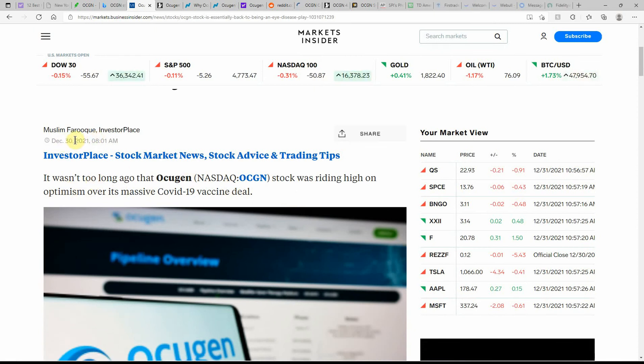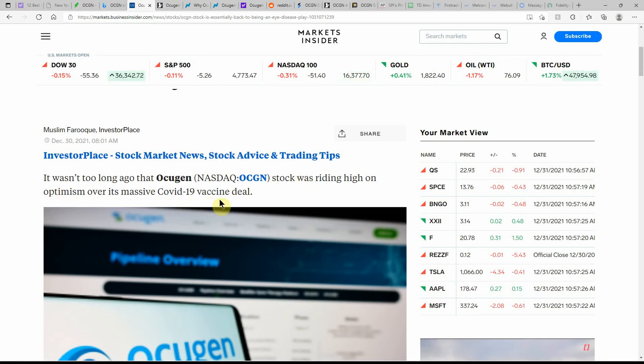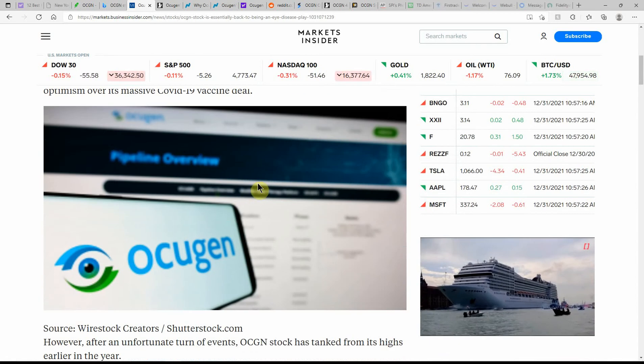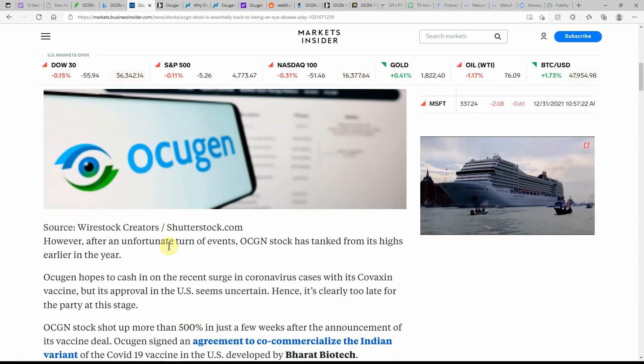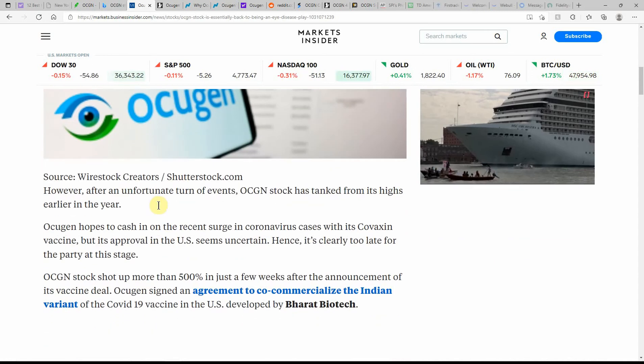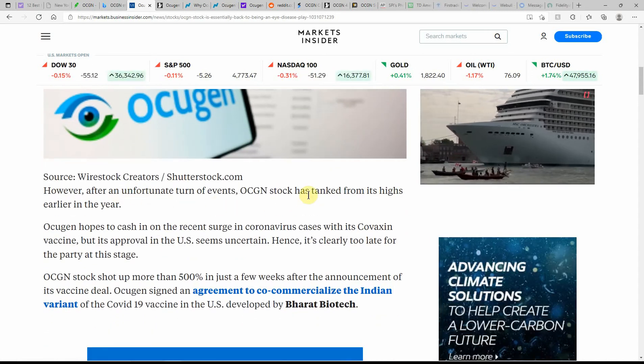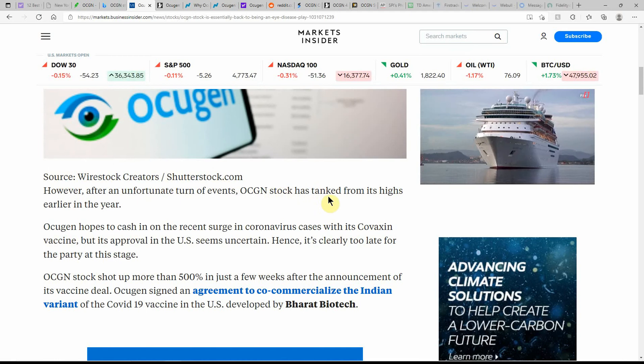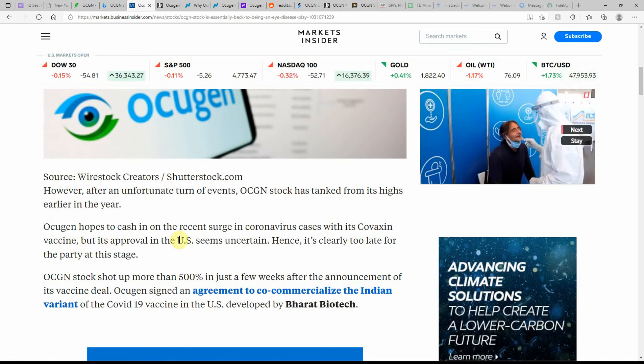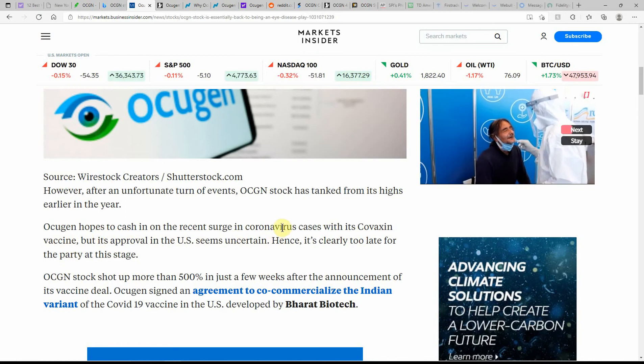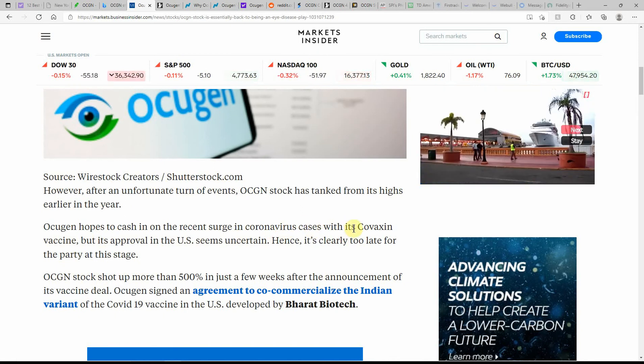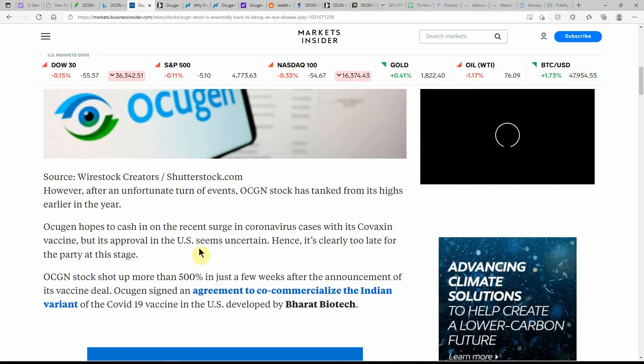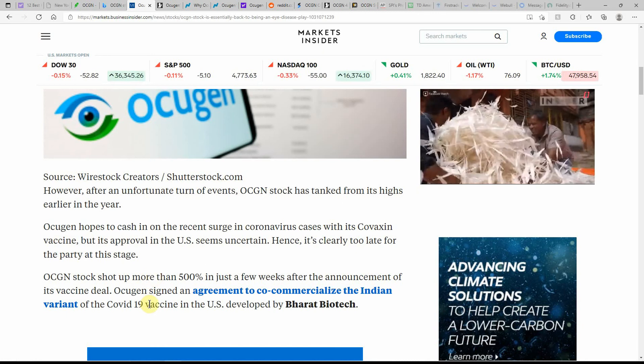This is just stated yesterday. The stock was riding high on optimism over a massive COVID-19 vaccine deal. However, after the unfortunate turn of events, Ocugen stock has tanked from its highs earlier in the year. Ocugen hopes to cash in on the recent surge in cases with the Covaxin vaccine, but its approval in the United States seems uncertain. Hence it is clearly too late for the party at this stage.